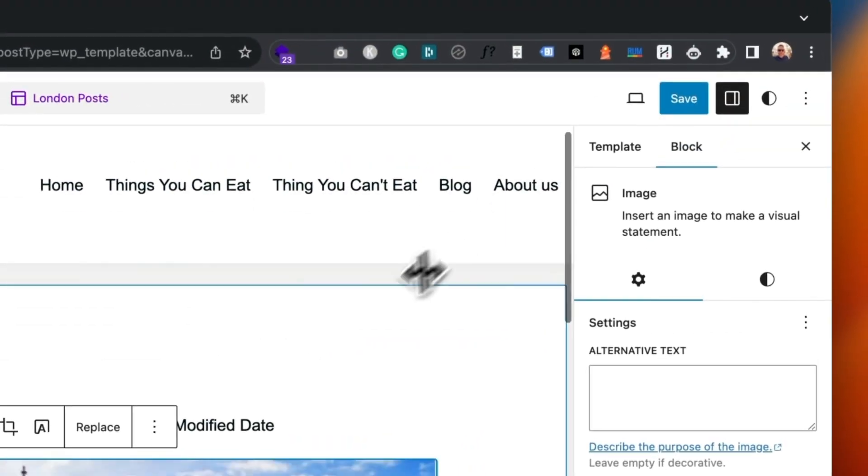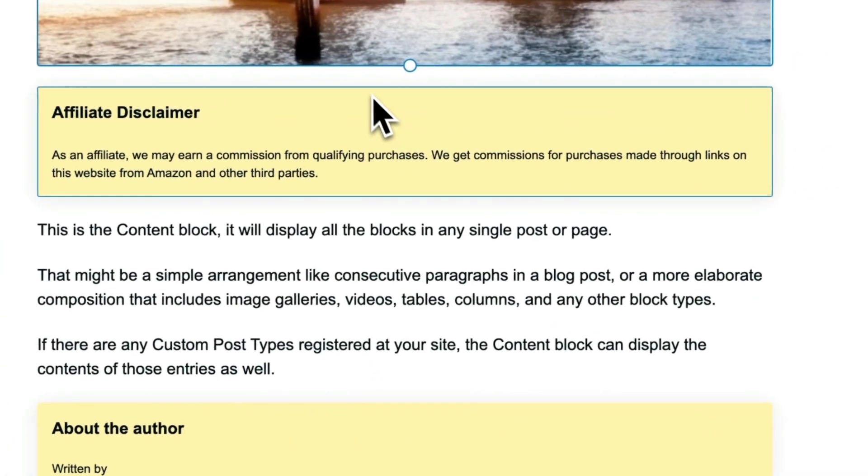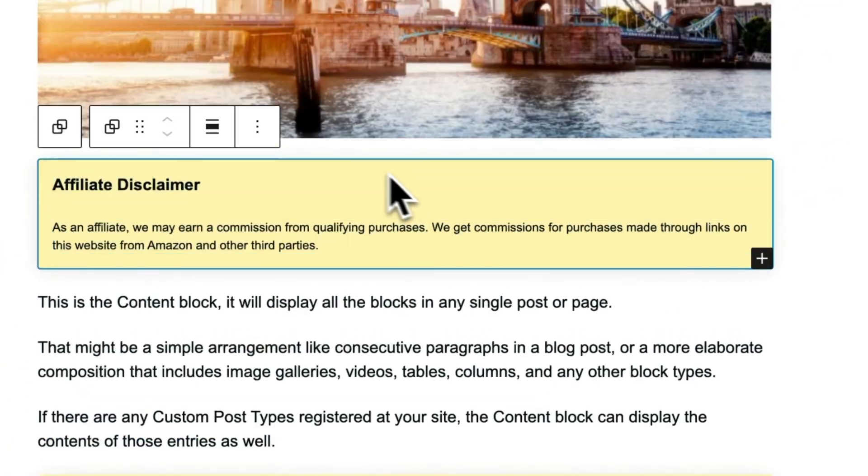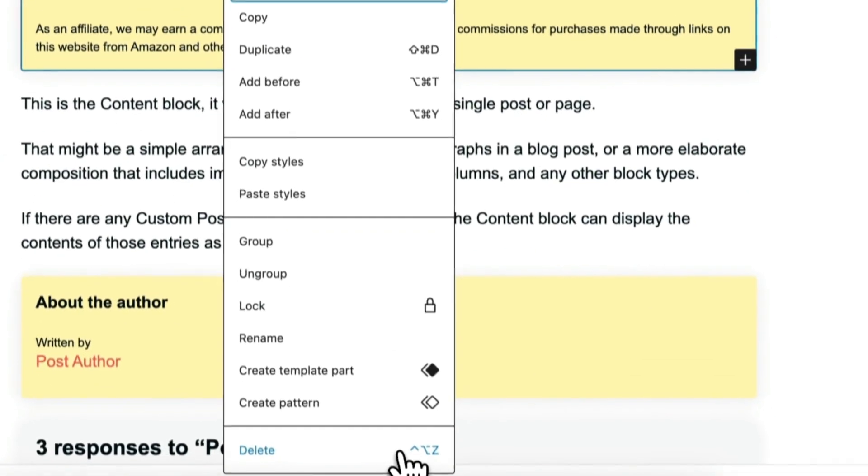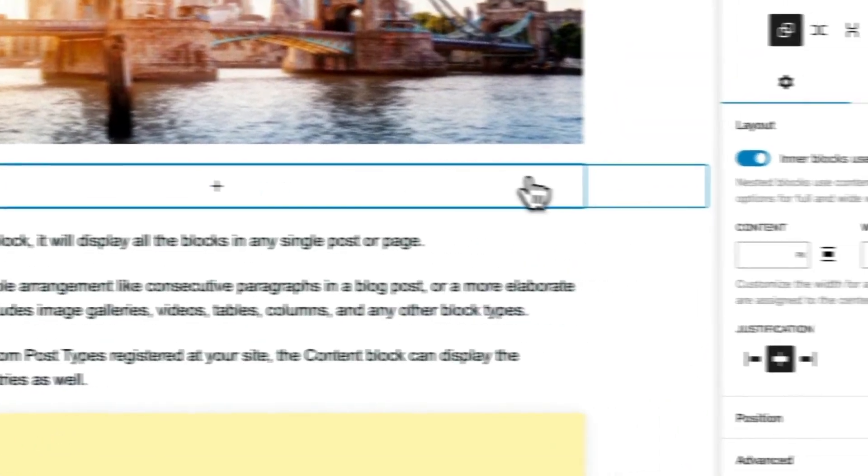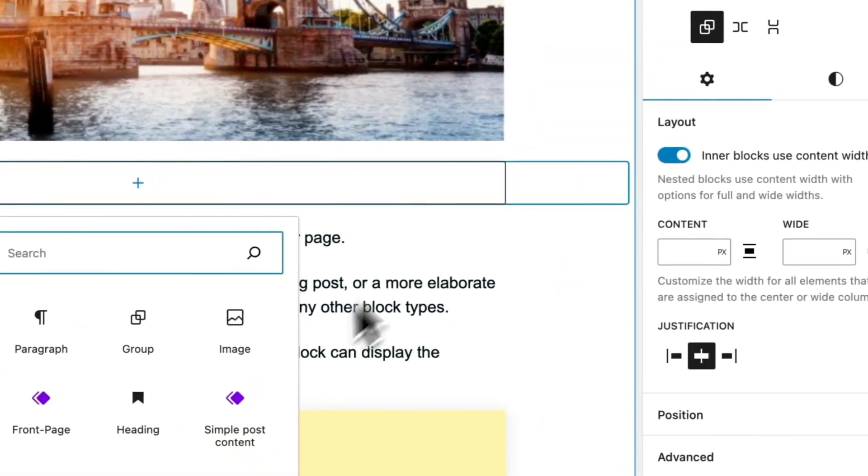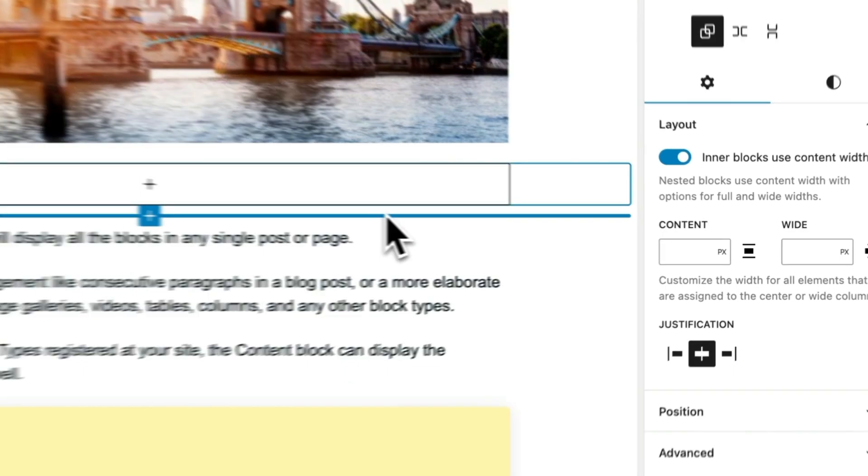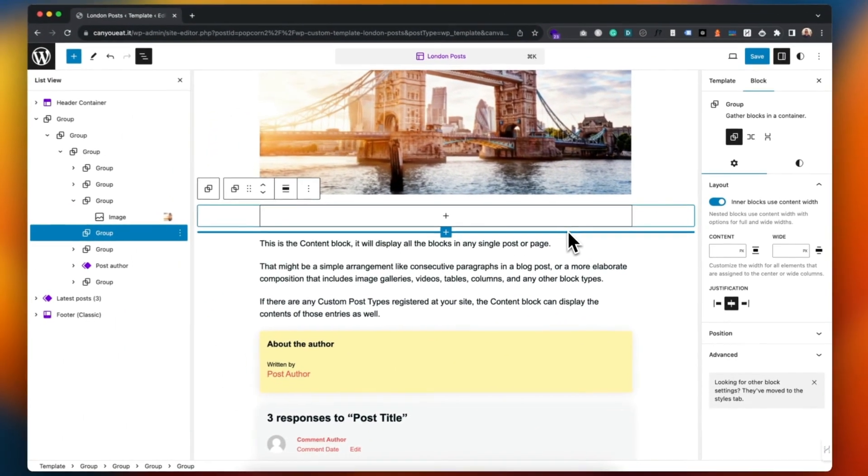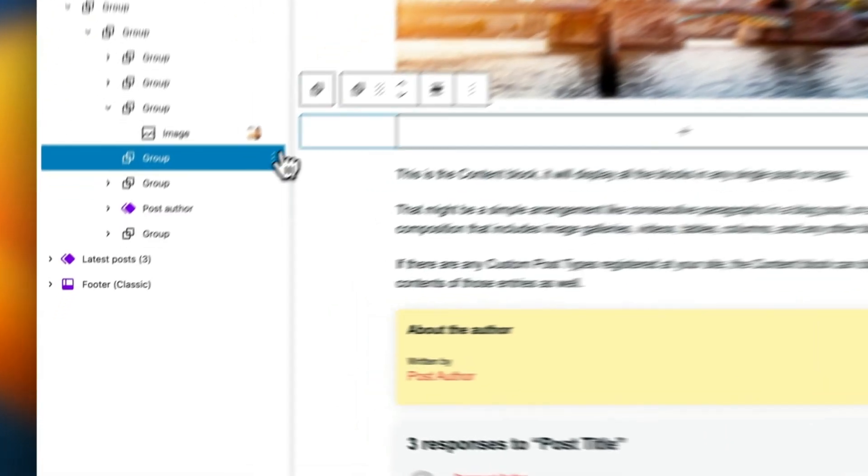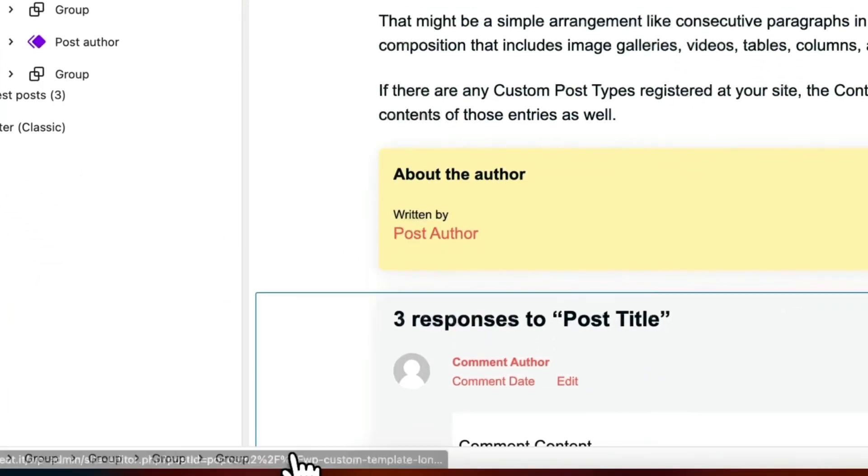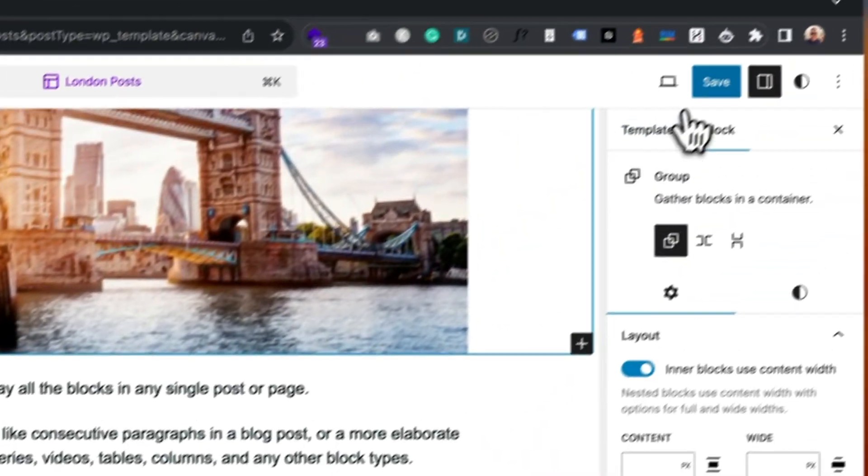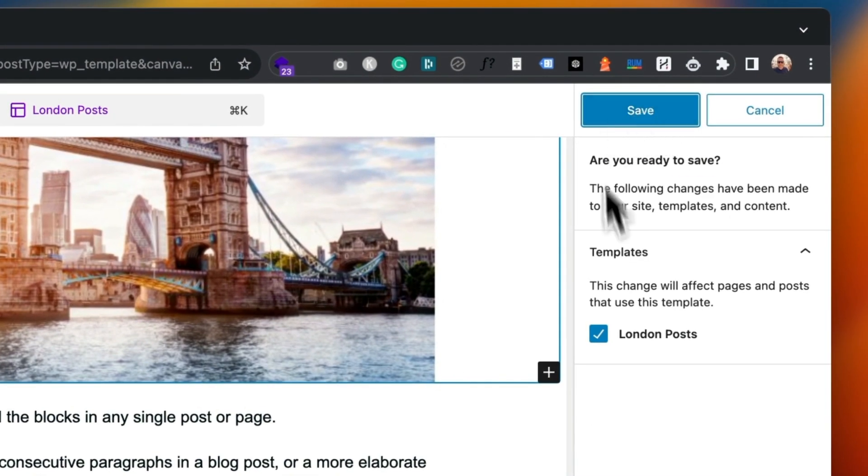Perfect. Let's, of course I can make any load of other changes. Maybe I don't want the affiliate disclaimer on these posts either, so we could maybe take that out. Or it might be as simple as you want a template for a post with an affiliate disclaimer and ones without. This is the perfect way to do that. Okay let's save, and you're going to update this template, London posts.